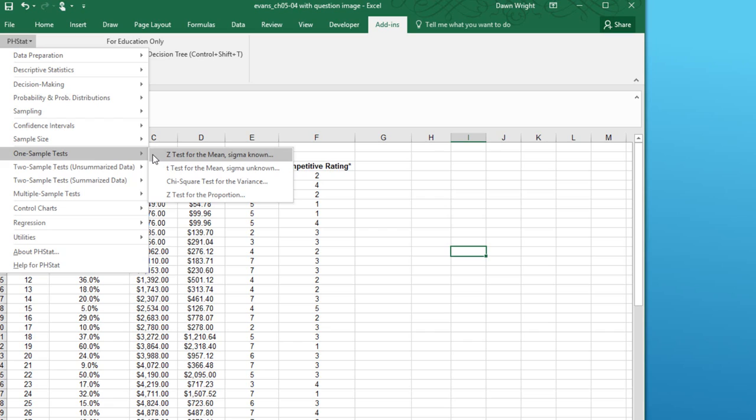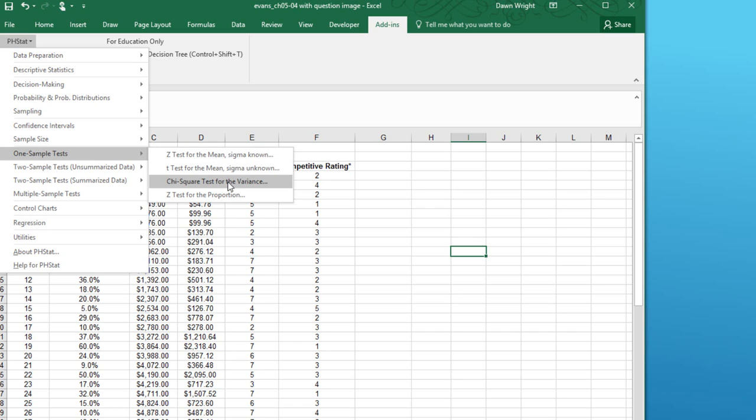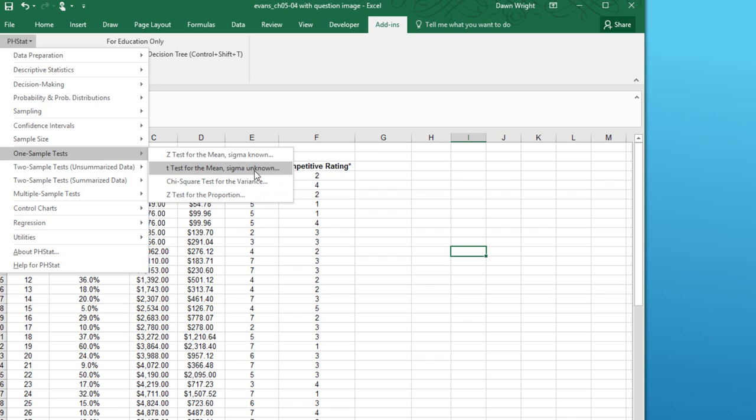Do we do the z-test for the mean? Well, we're interested in the mean, but we don't know sigma, do we? We have a sample and we can calculate the standard deviation for the sample, but we don't know the population standard deviation. So we can't use the z-test. We're not talking about the variance and we're not interested in a proportion. Again, we're interested in the mean. So that leaves the t-test for the mean, sigma unknown, which is our situation.